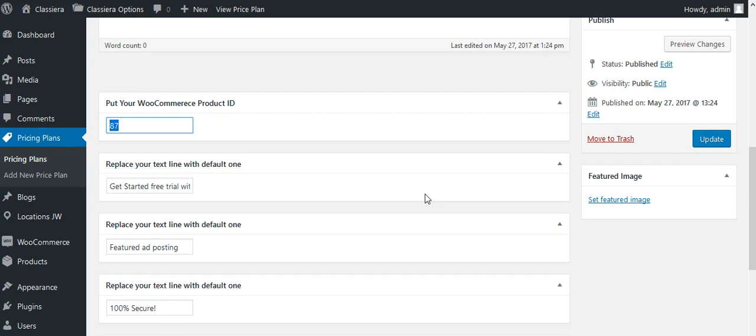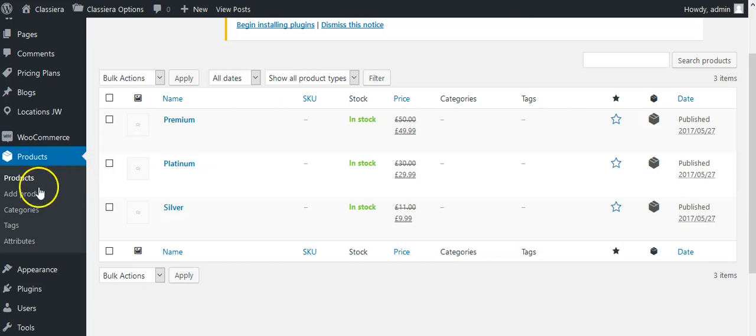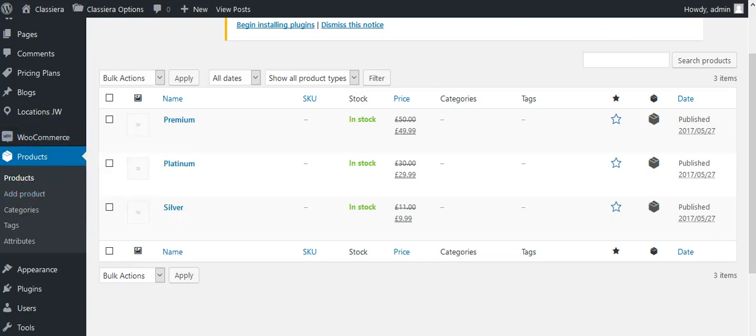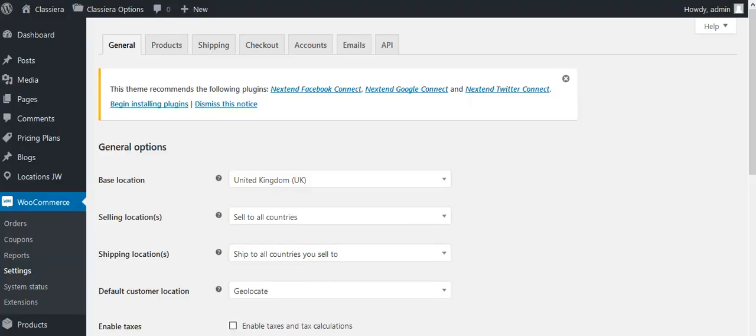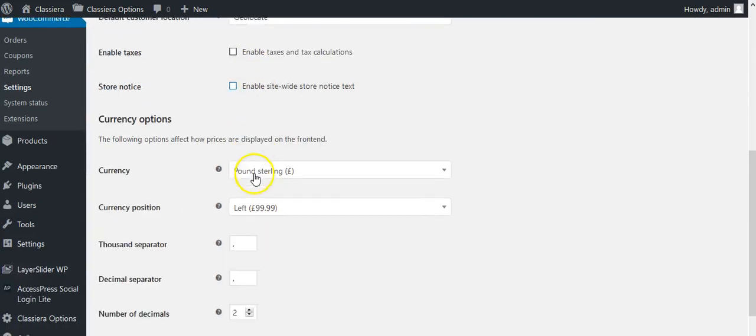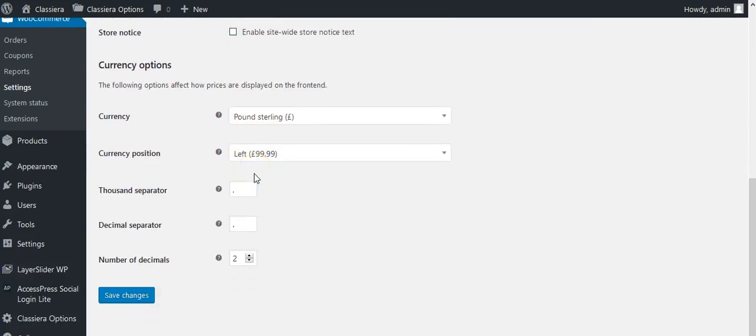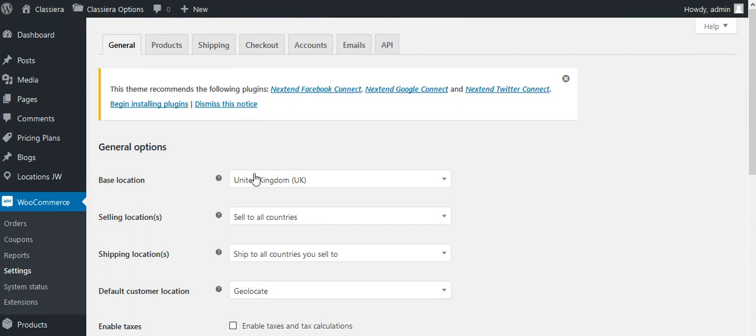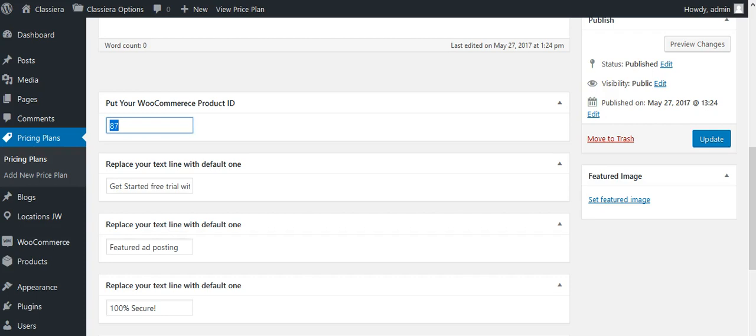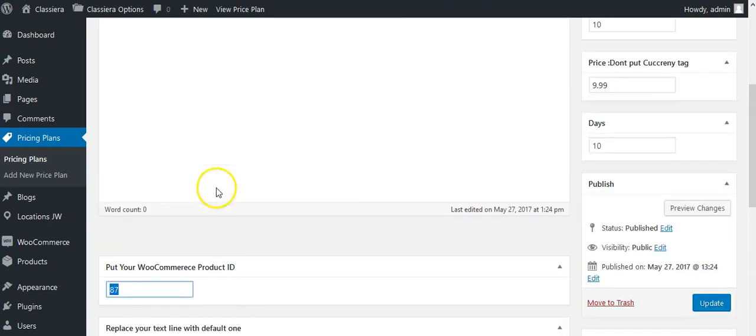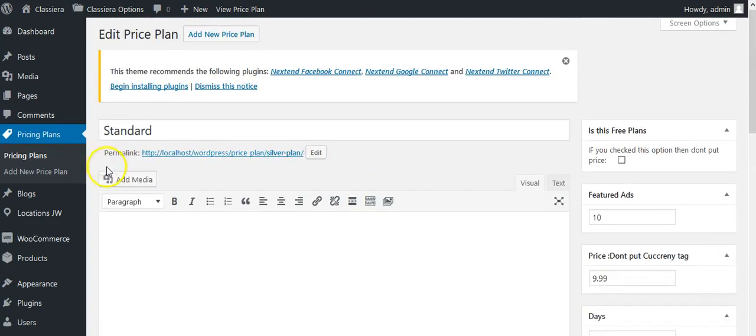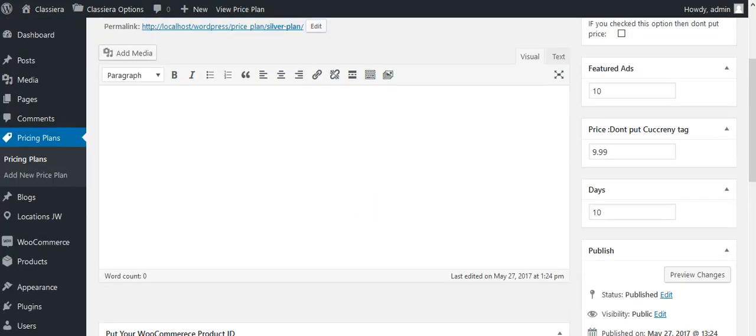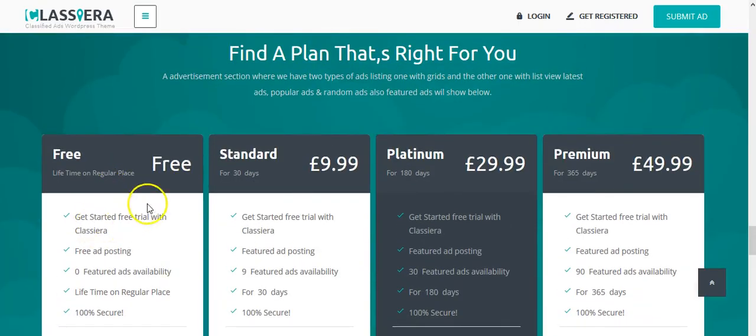Any payment method which is supported by WooCommerce you can use. In the WooCommerce settings you can set up your currency and other settings relating to WooCommerce. You can find many videos on the internet, so I think there is no need to teach about WooCommerce. But the most important point was WooCommerce ID in our pricing plan. You must need to put this ID and it will work fine.